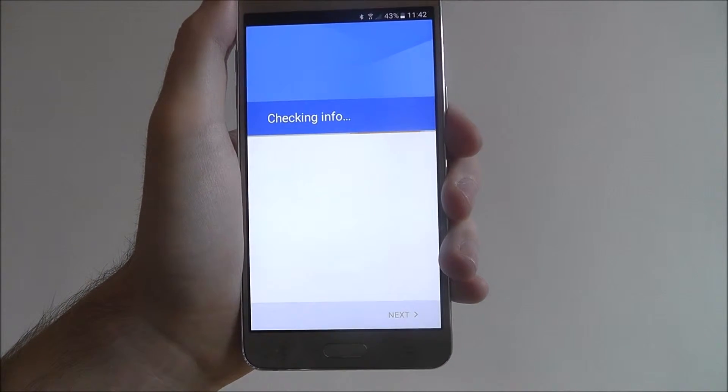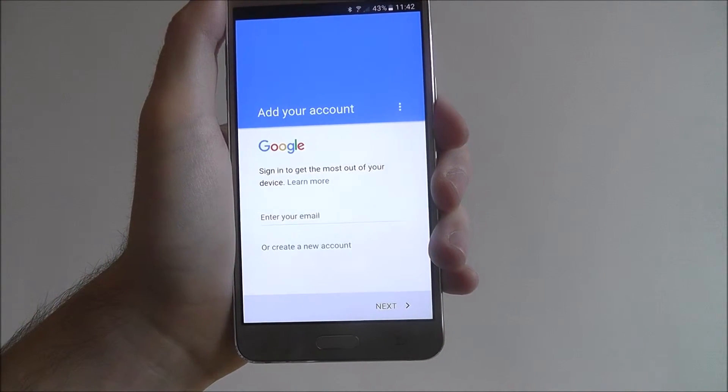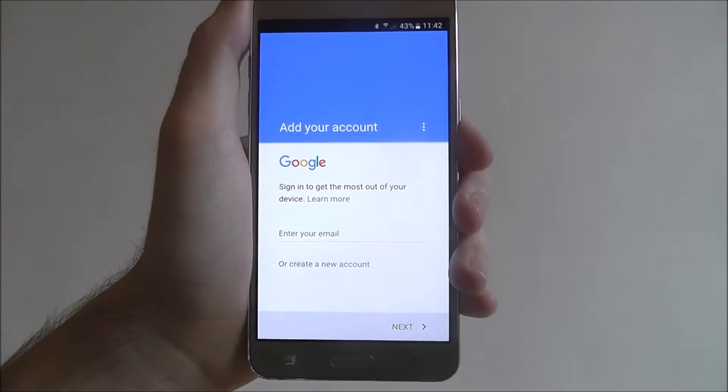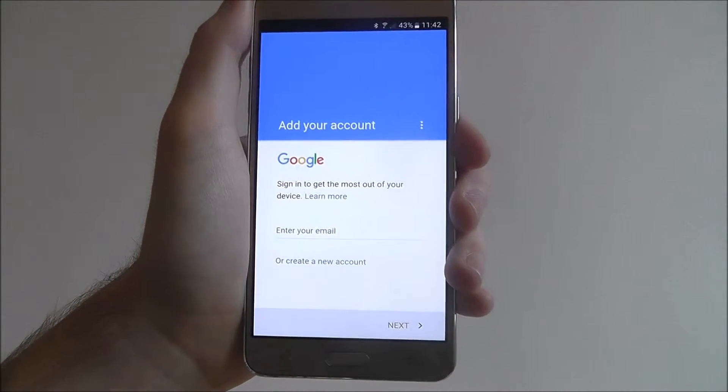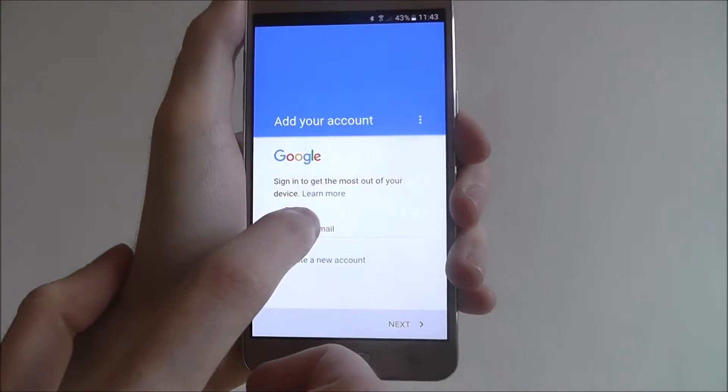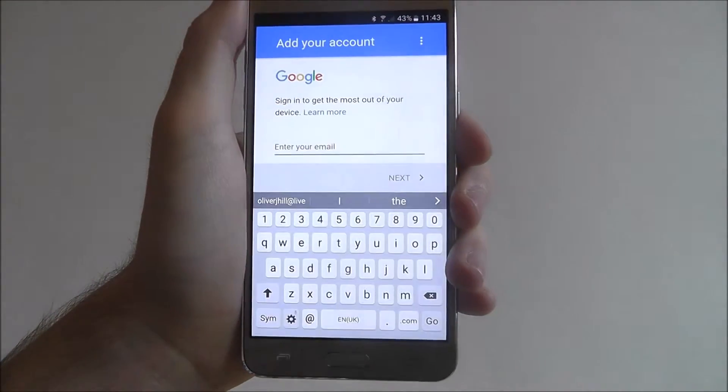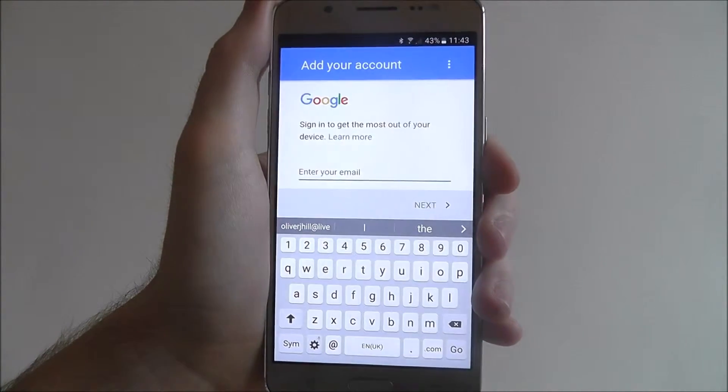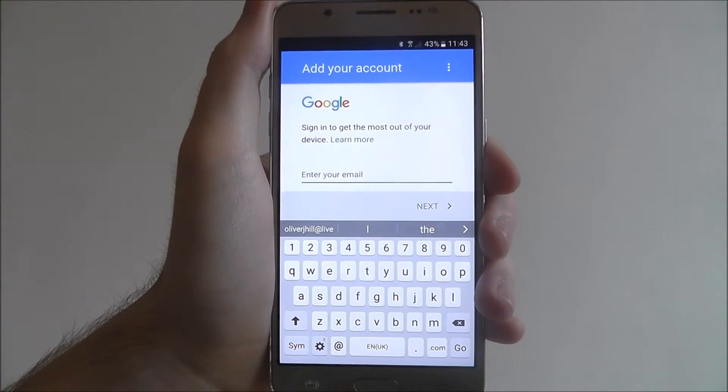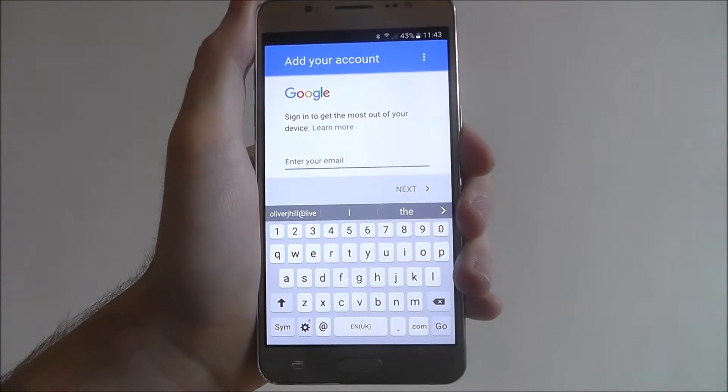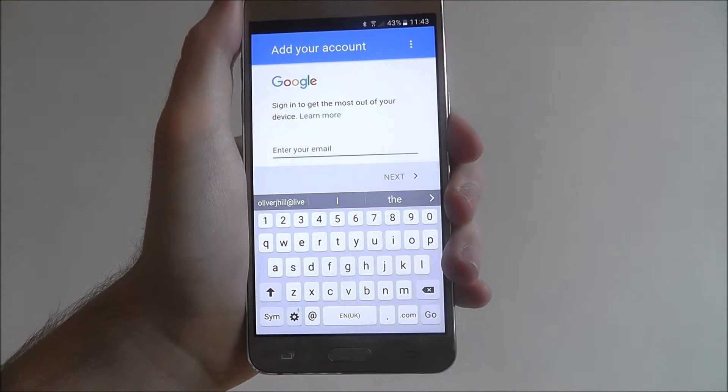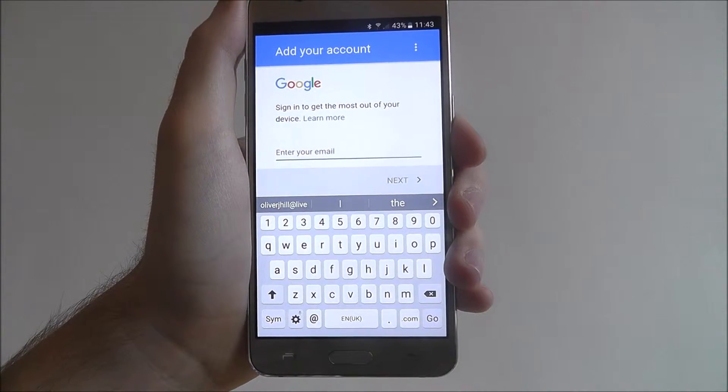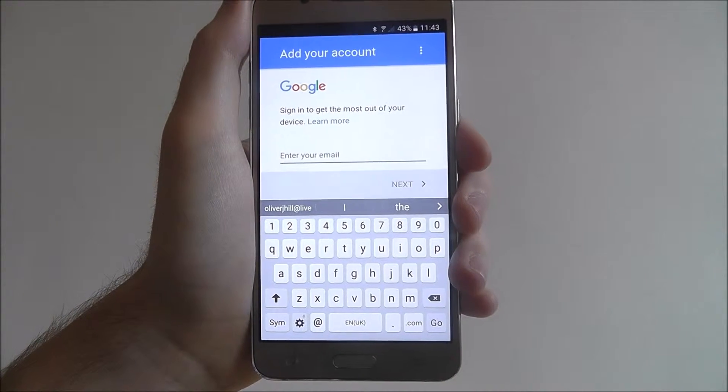Now it'll do a quick scan on your device, just to see if you've got any details already logged in. You'll then be prompted to enter your email. I'm going to do this off stream, off this video, and I'll be back in a second.